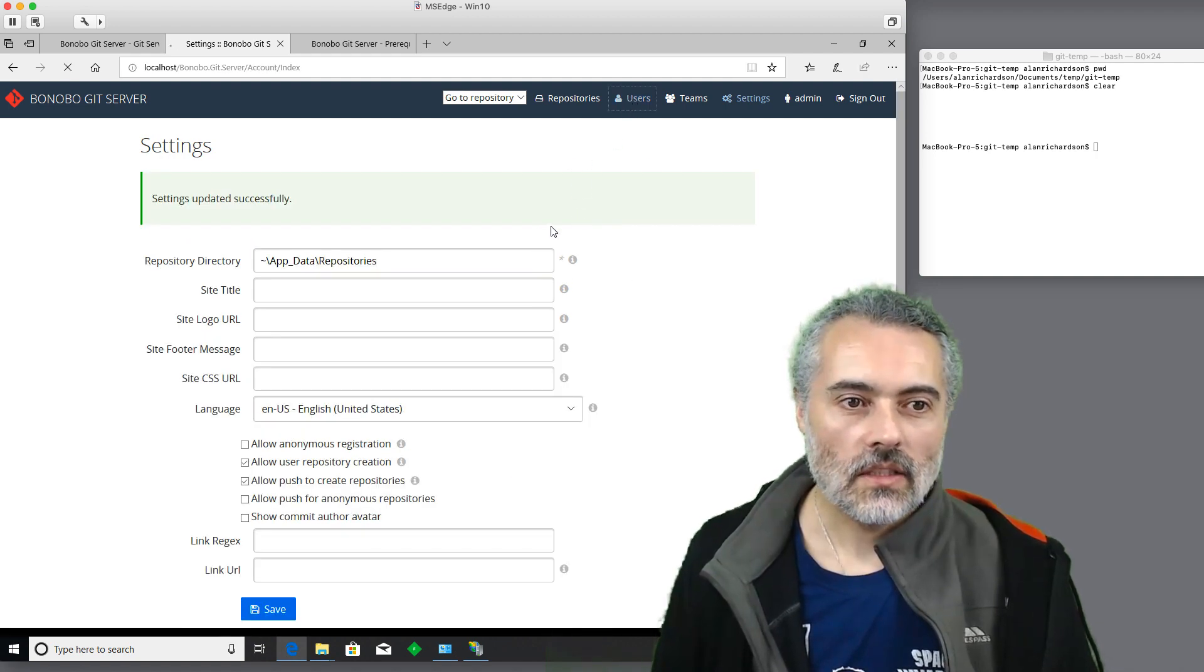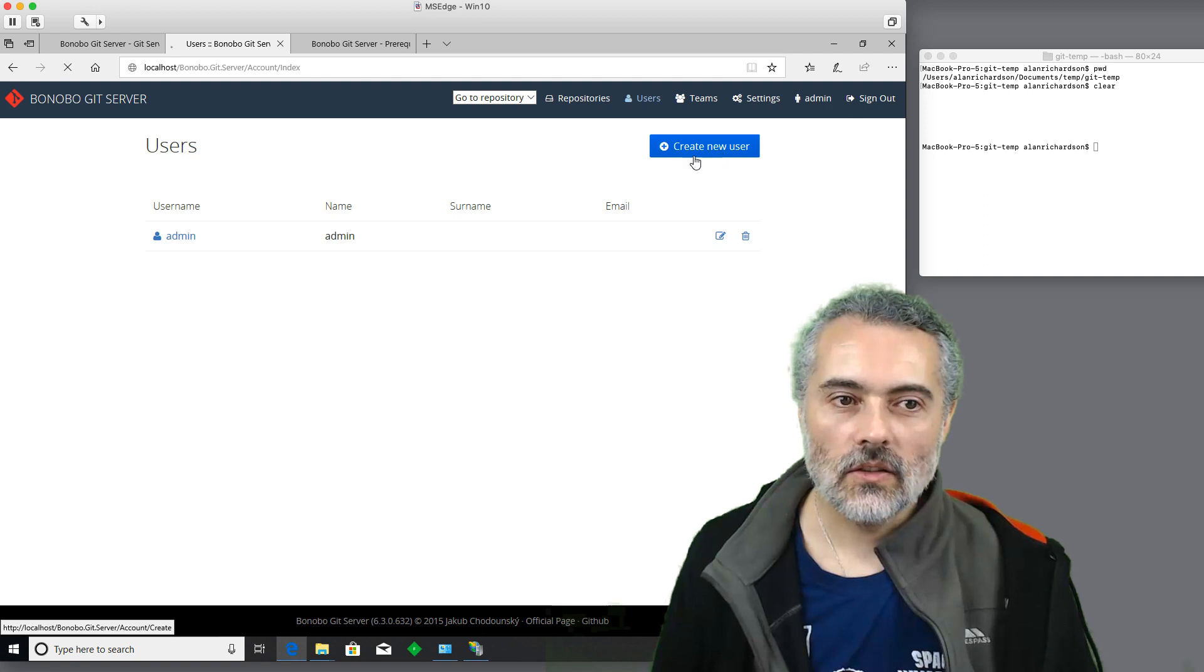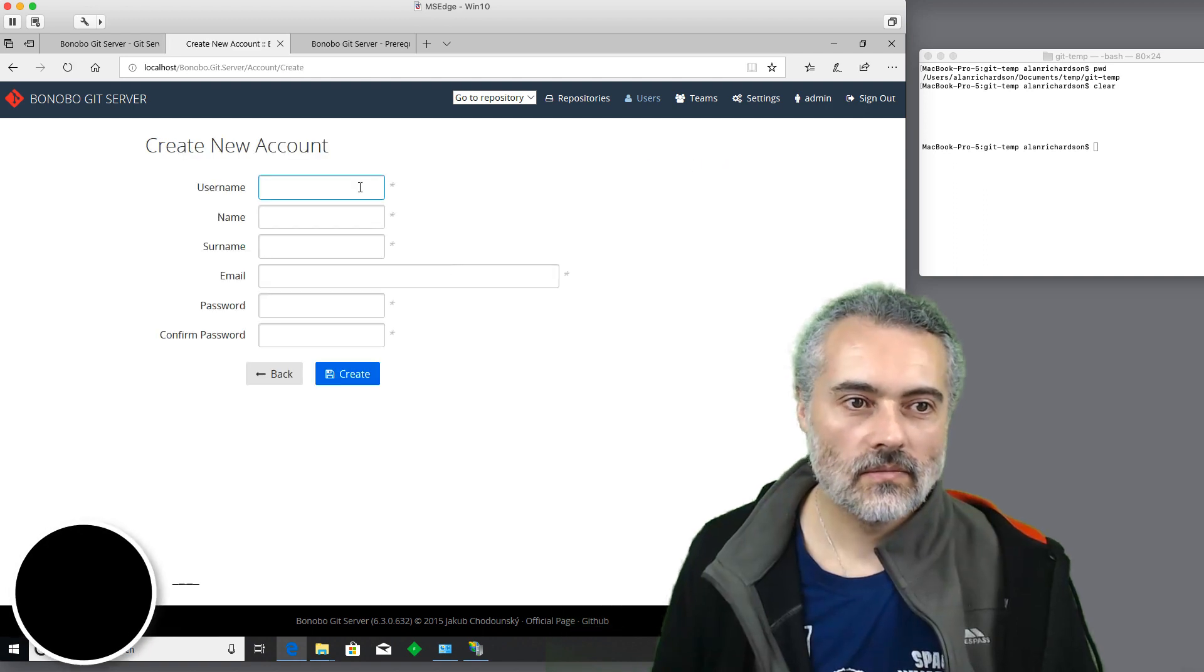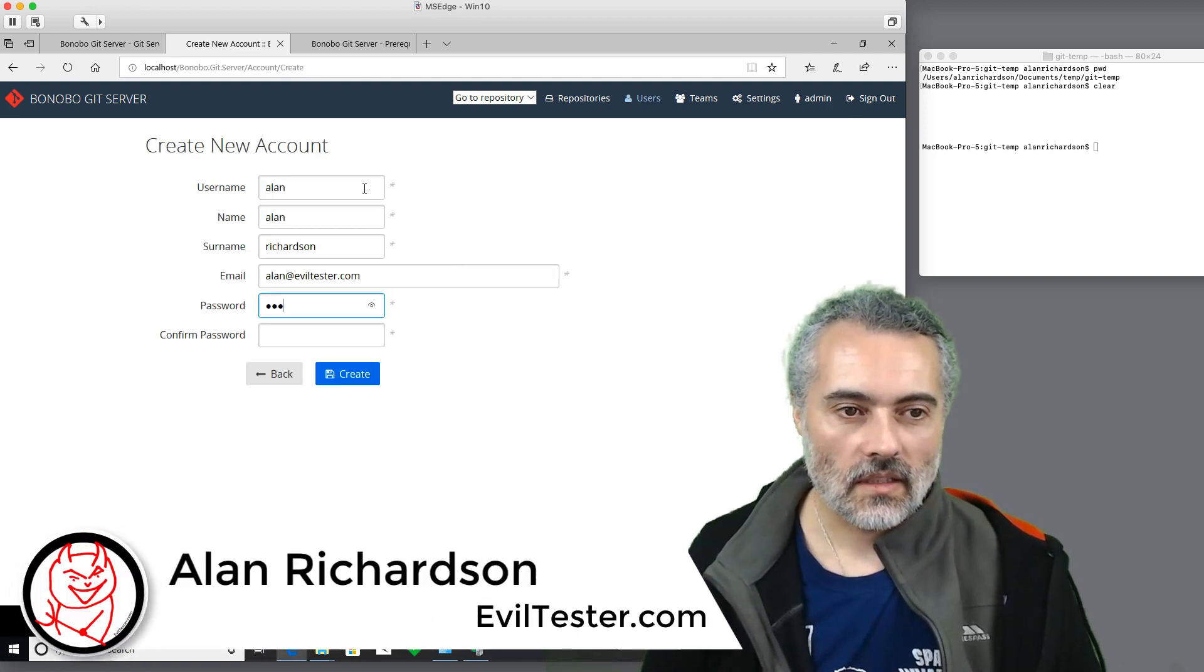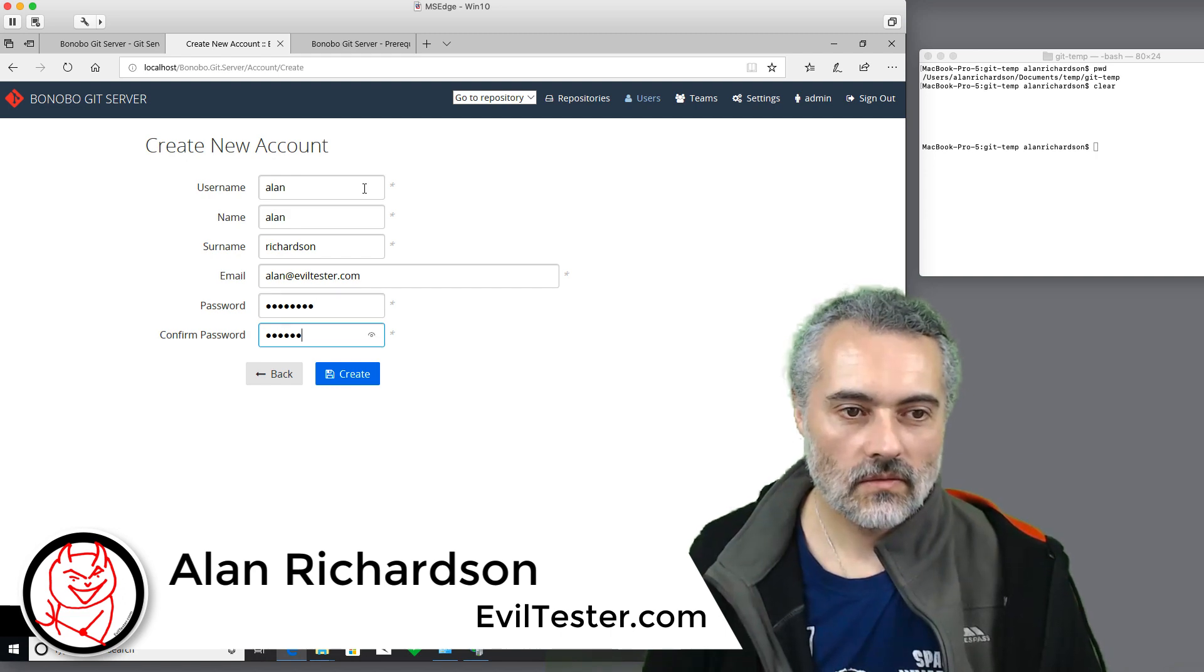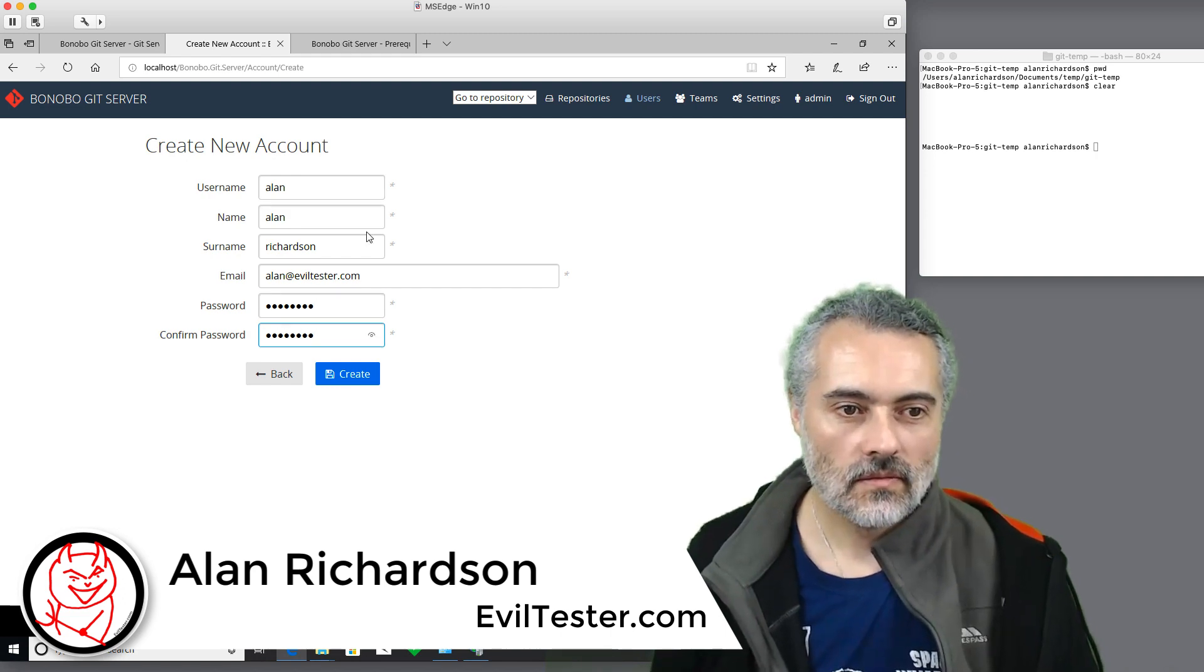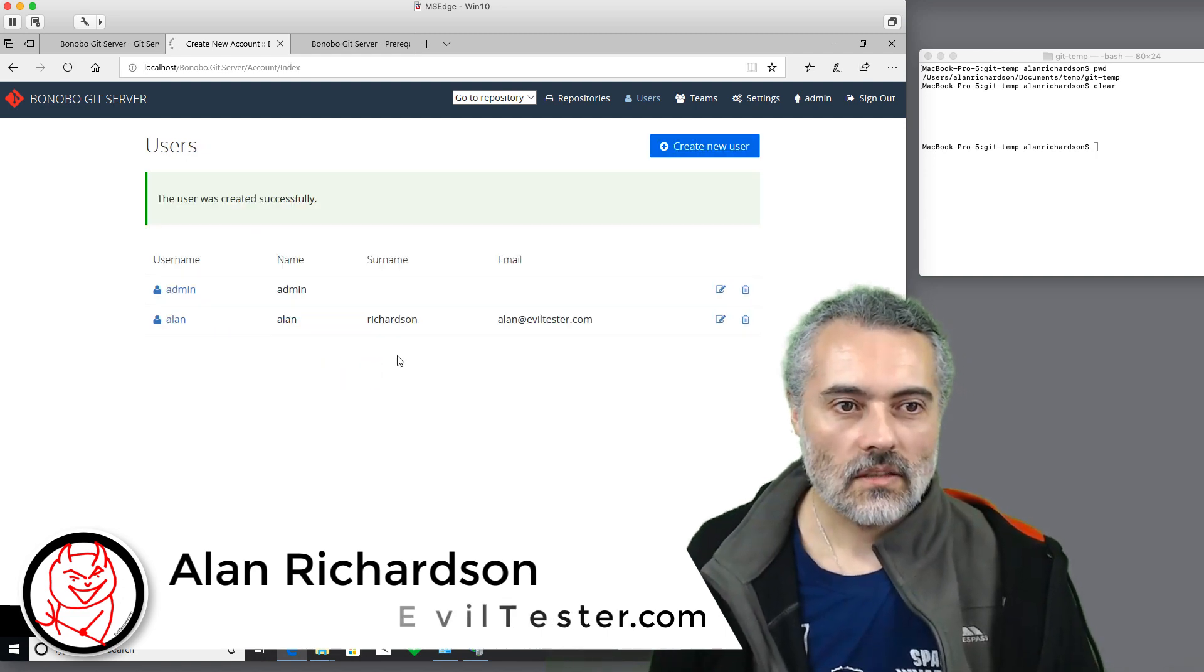I need to create a user. Let's create a new user. Password, I'll make that hard to remember. Create.